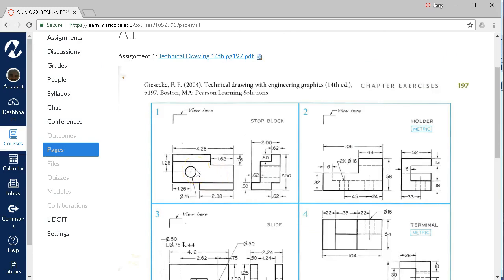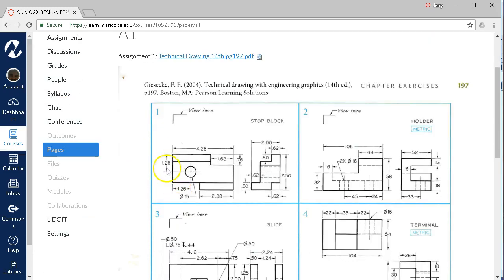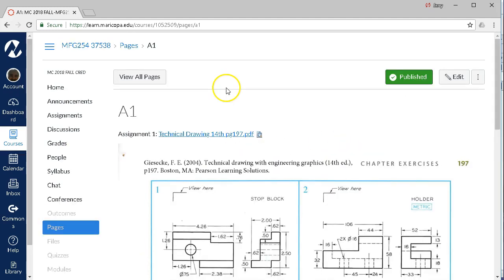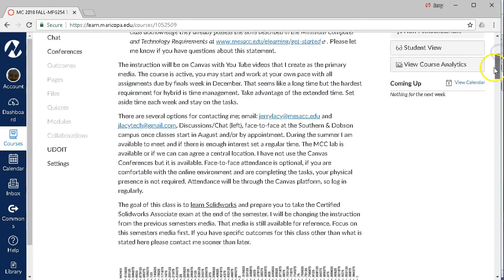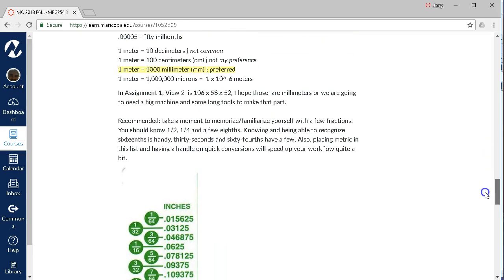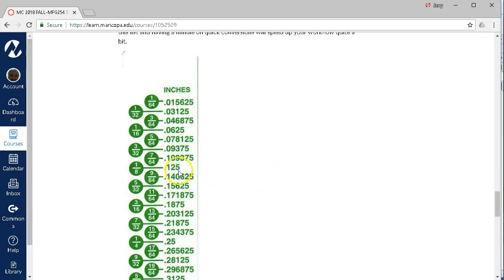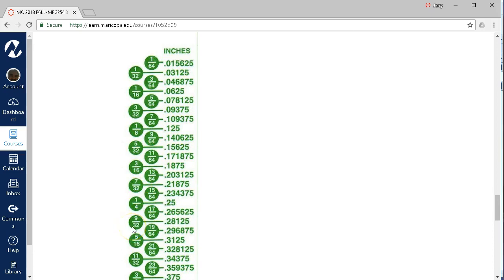Just real quick before we get into the sketching, taking a look at these items — notice that we are in fractional decimal units, and some of these will correspond to fractional, and we're in metric on some of those. I added a scale of 0 to 1 inch by 64ths as a slightly larger reference. I don't recommend memorizing all 64ths, but you should be able to recognize an eighth of an inch, 3/16ths, a quarter inch. 5/32nds and 3/32nds will come up fairly often, and maybe 7/32nds, 9/32nds, and 5/16ths.